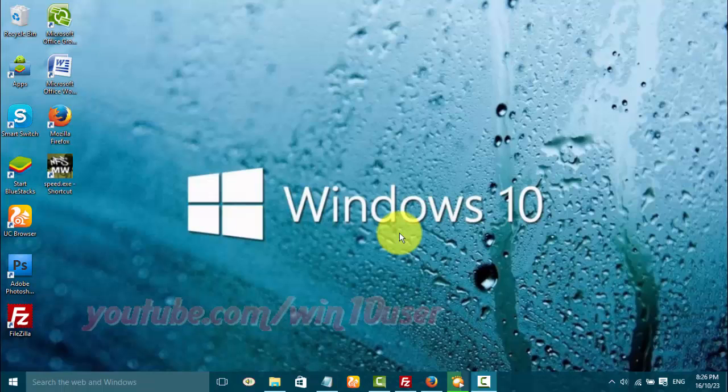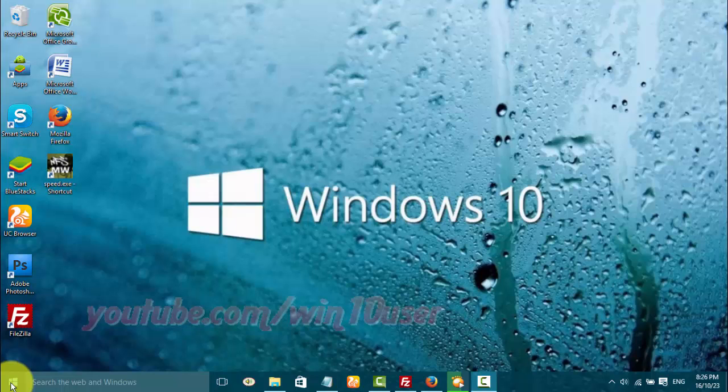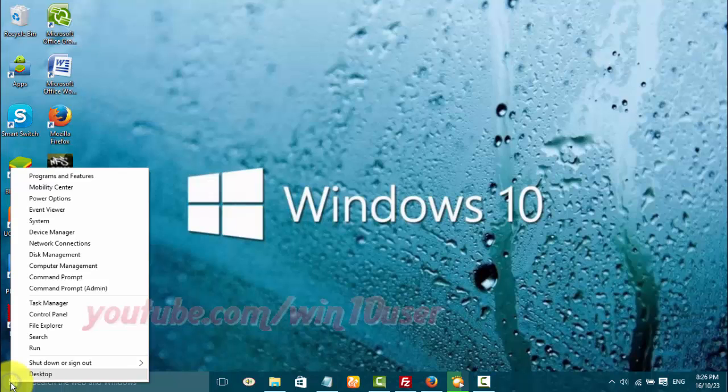To add task scheduler in Windows 10, open Control Panel. Right-click the Start Windows icon, then click Control Panel.